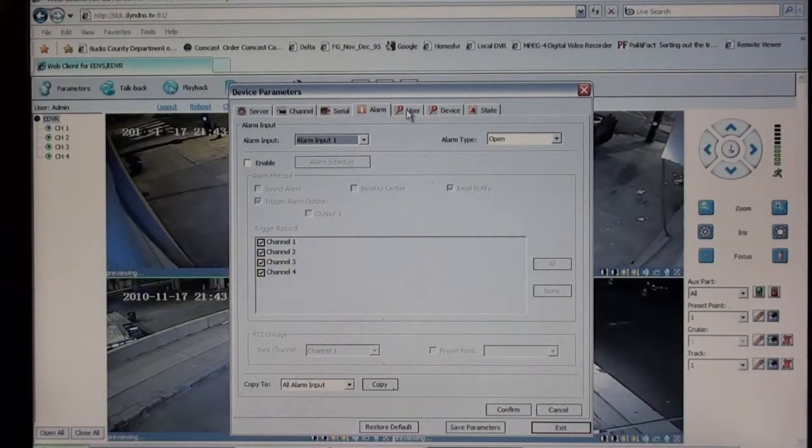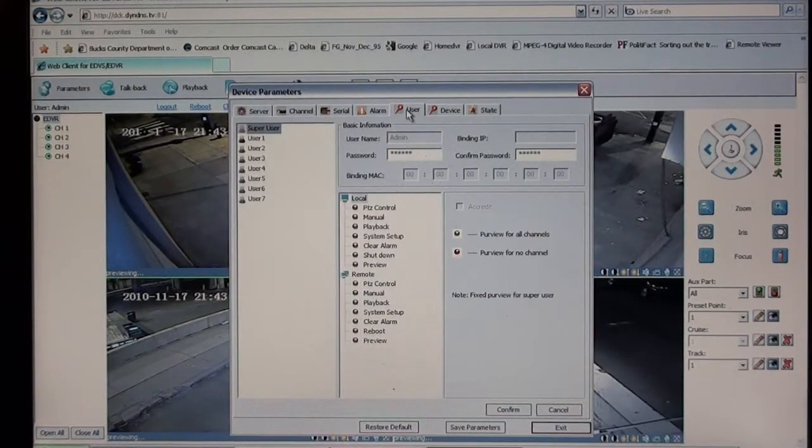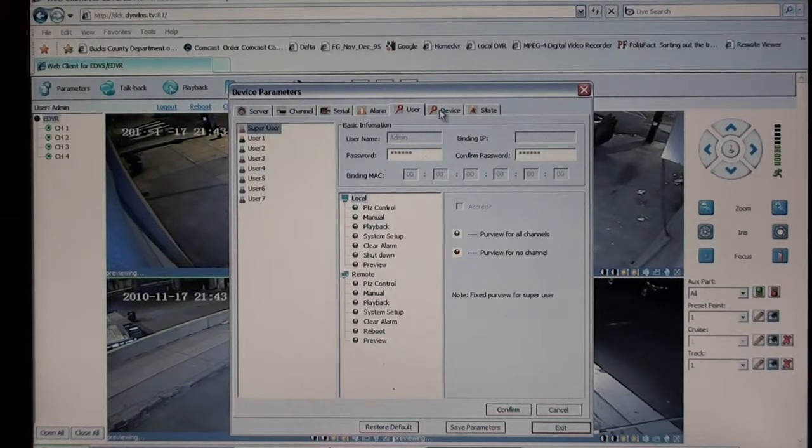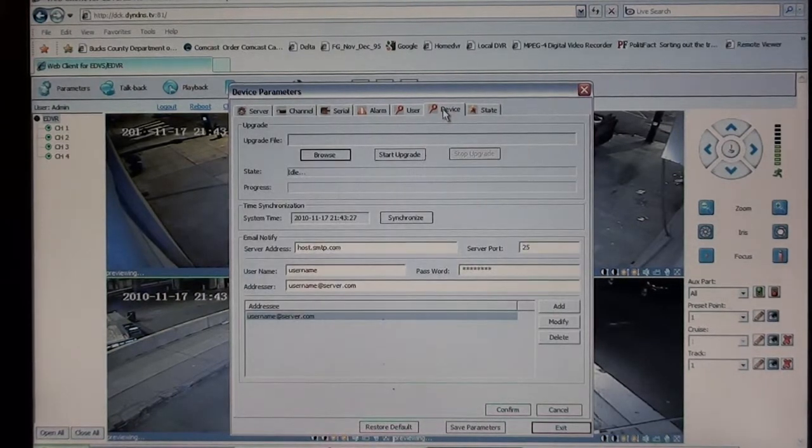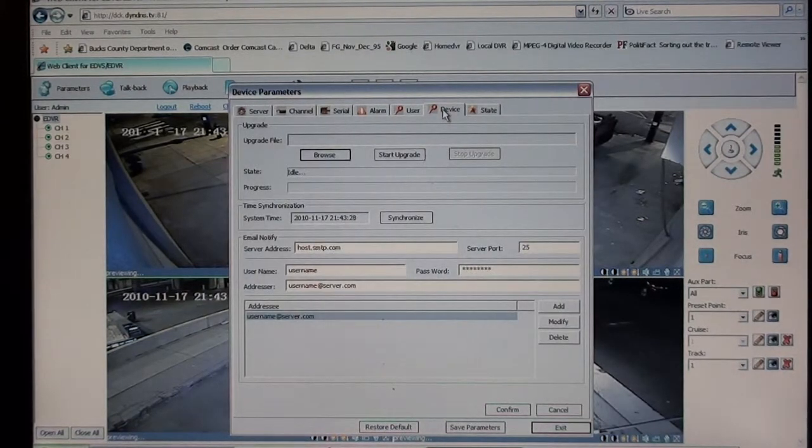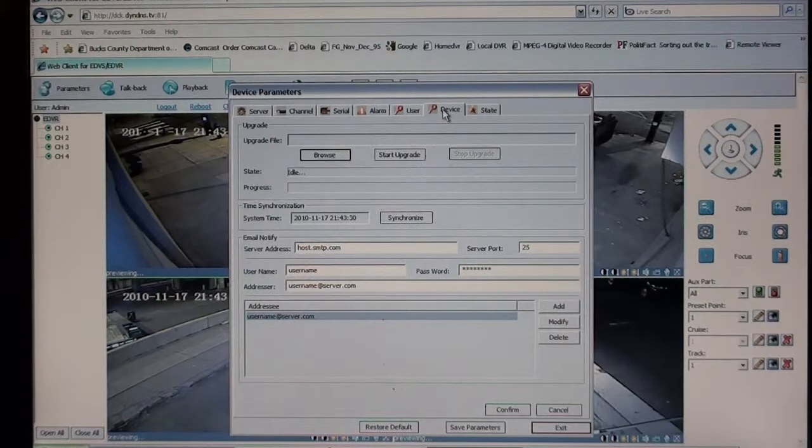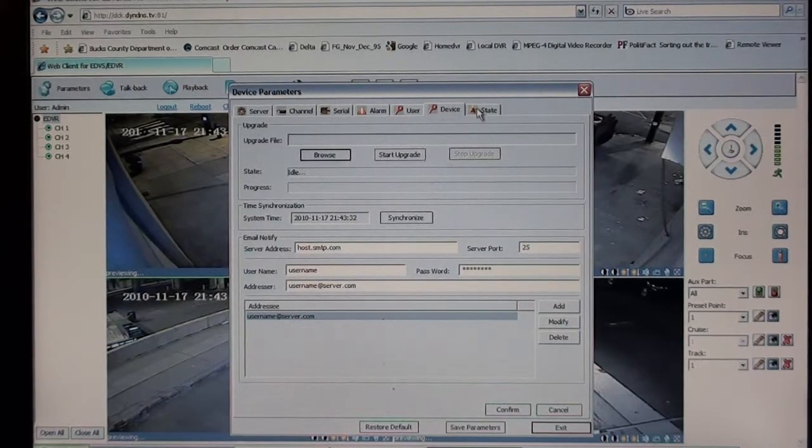You have a user tab here for password setup. You have a device tab, which is basically just used for upgrading the firmware on the DVR itself.